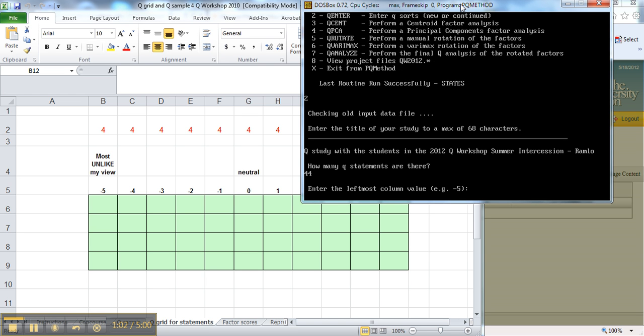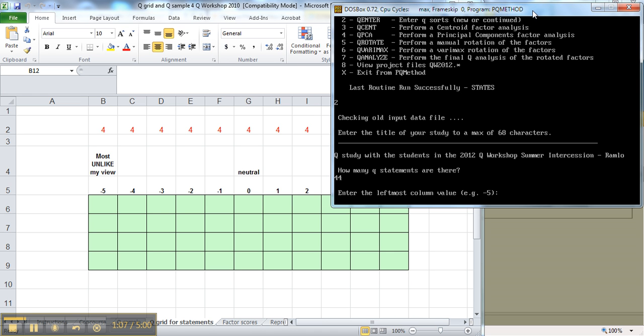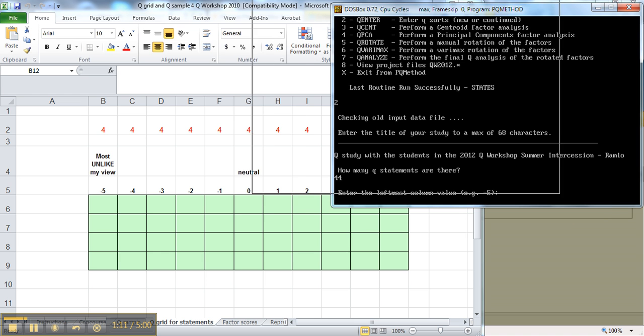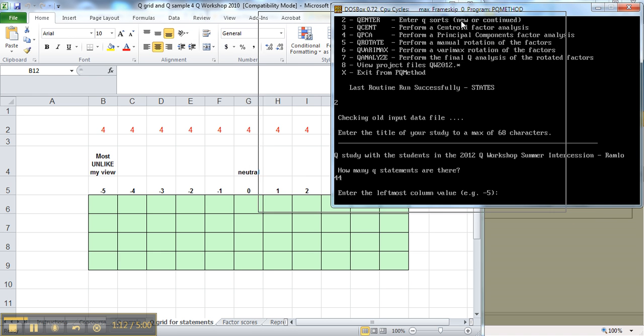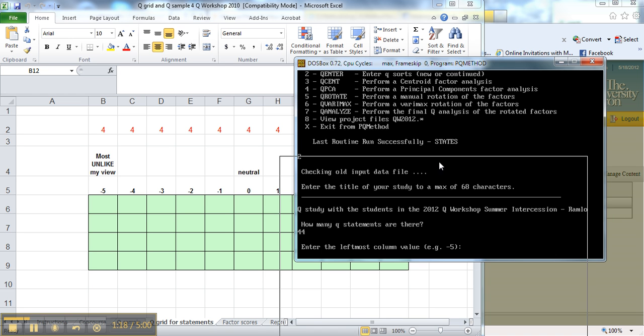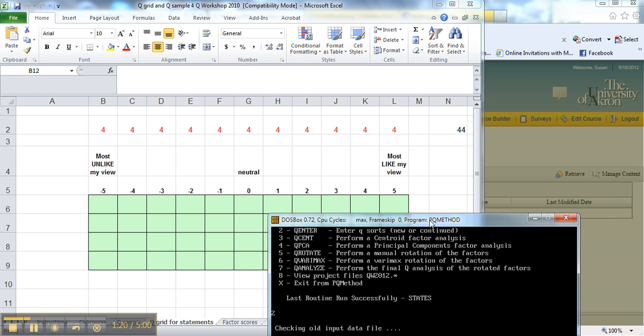Enter the leftmost column value. And so behind here, I have already placed, kind of hidden a little bit, our Q sort folder or our Excel file. It doesn't let me change the size of this, but we can put it down a little bit. And here we have what our sorting grid looked like.